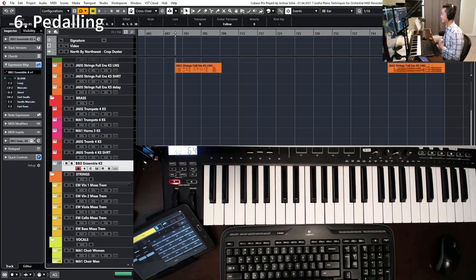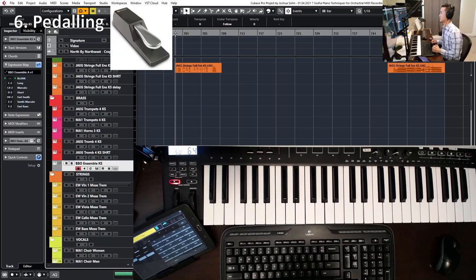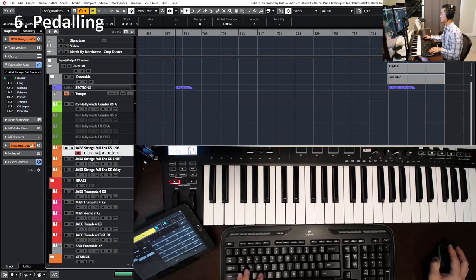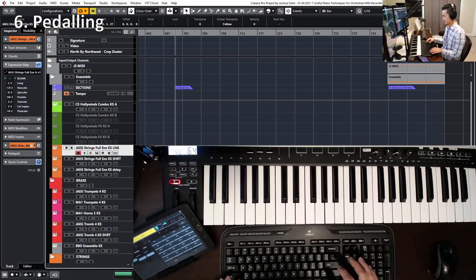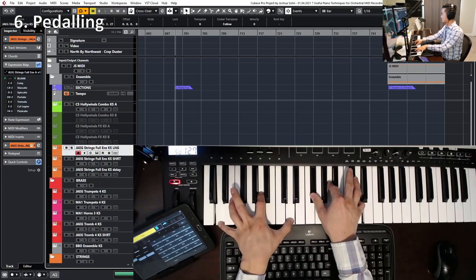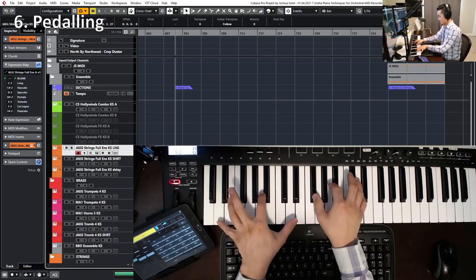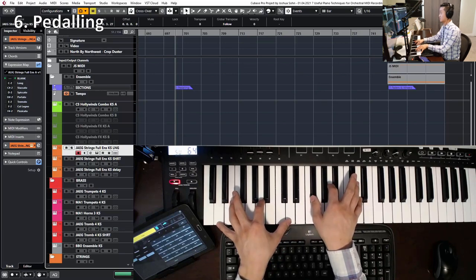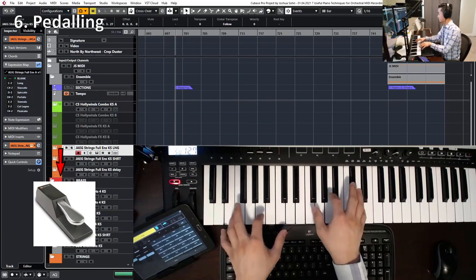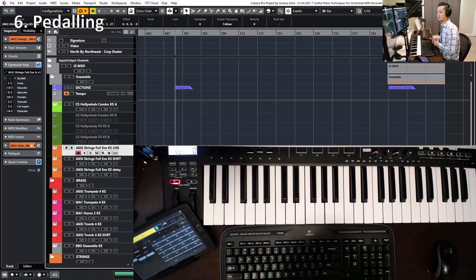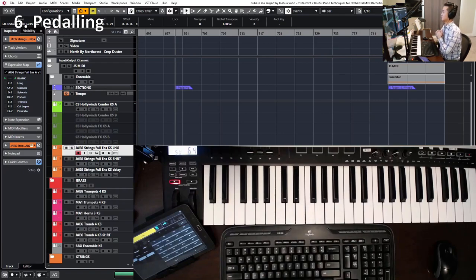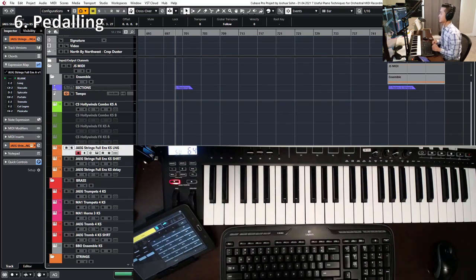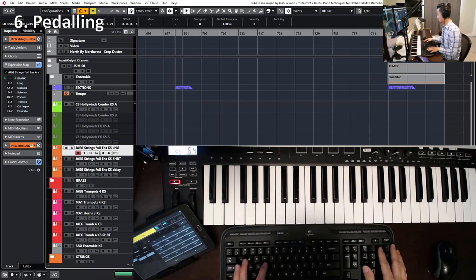The sixth technique is called pedaling. Pedaling isn't anything new in terms of piano, but this is a little bit different in context of strings and other instruments. For instance, if I am playing something, I can press all my notes down—in this case, I'm pressing six notes—and then I'm going to hold down the pedal. This works well if you are sketching something and you want to move across your keyboard quickly and hold down notes as you go. Here's an example of that in context.